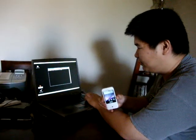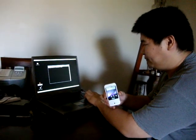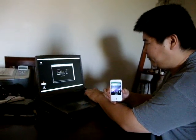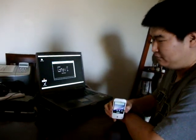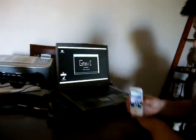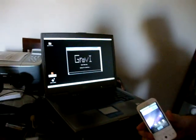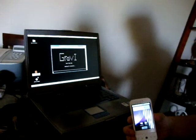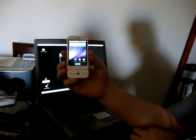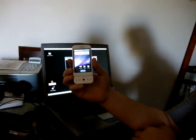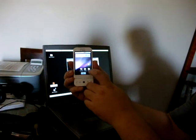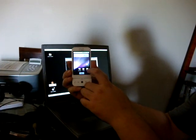First we start up the server. That's our server right there and it is waiting for connection. And then on the phone we start up our Groovy software.